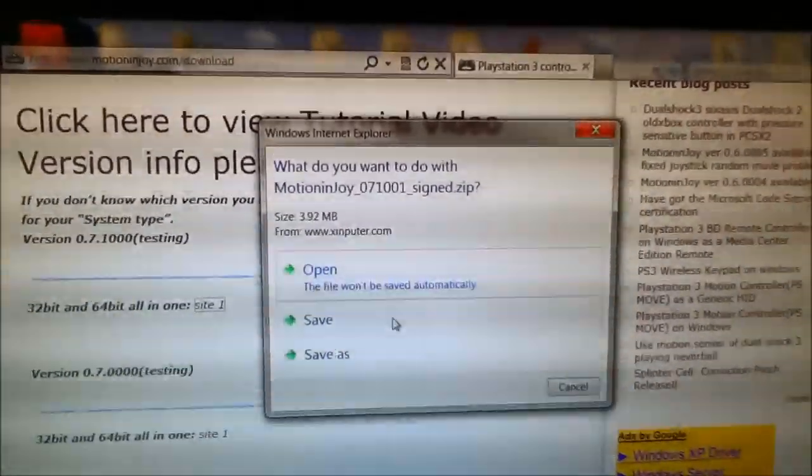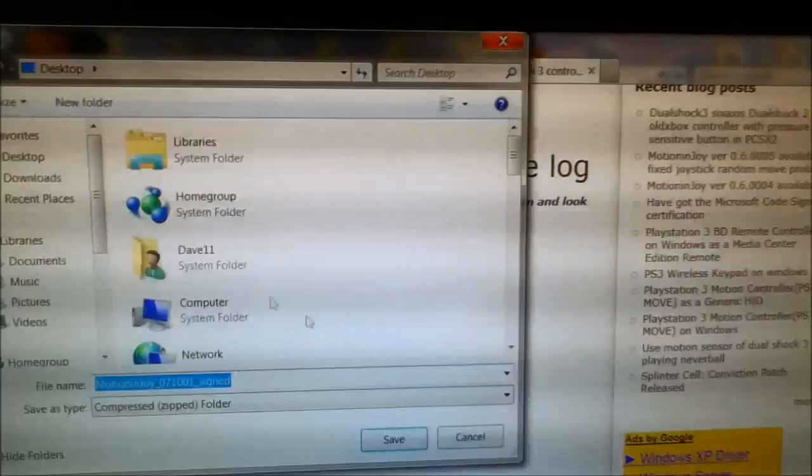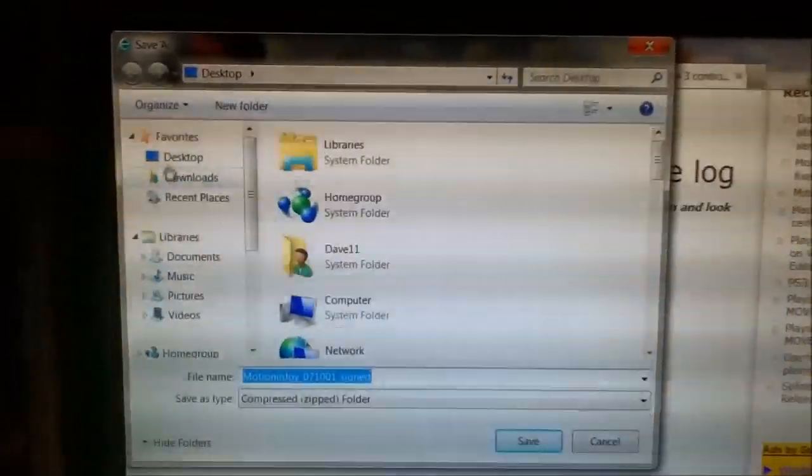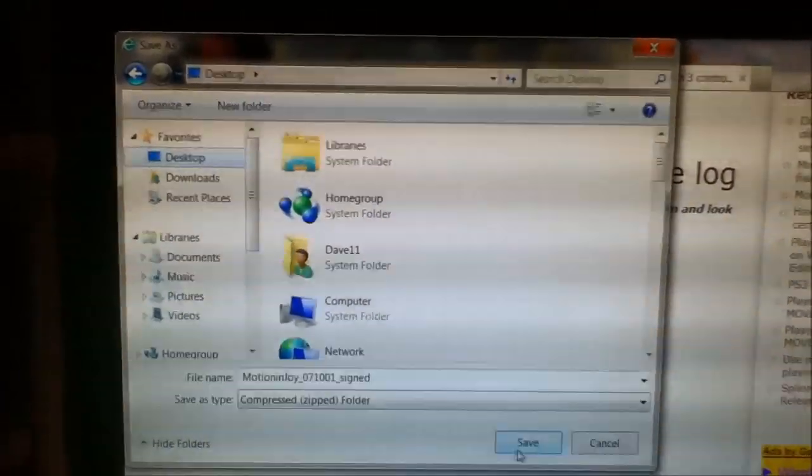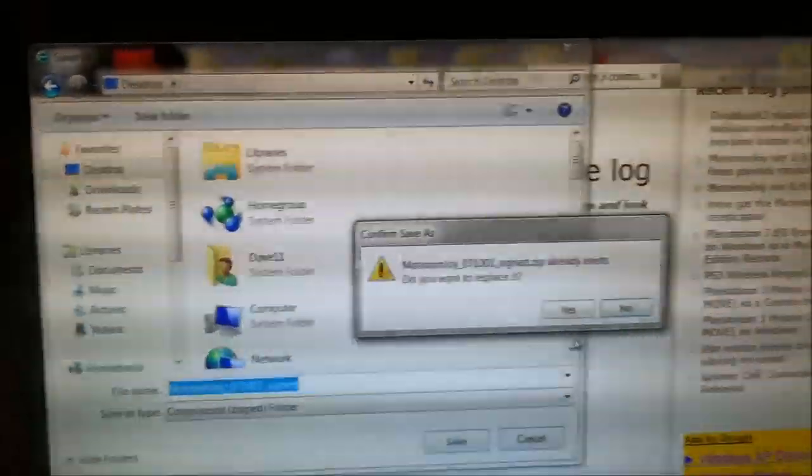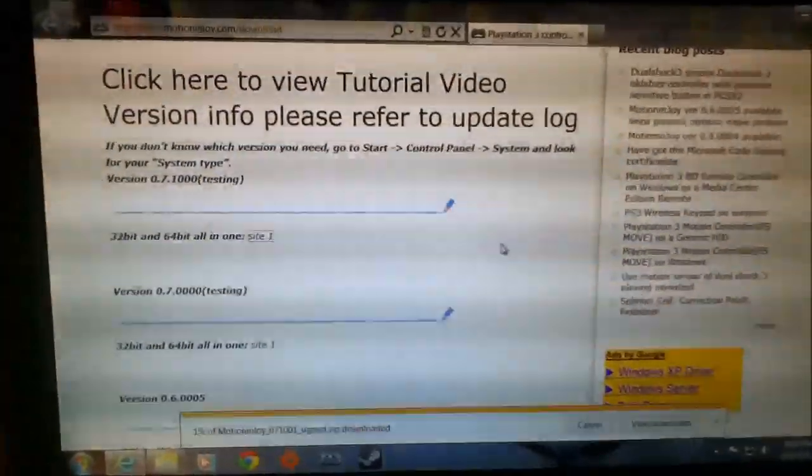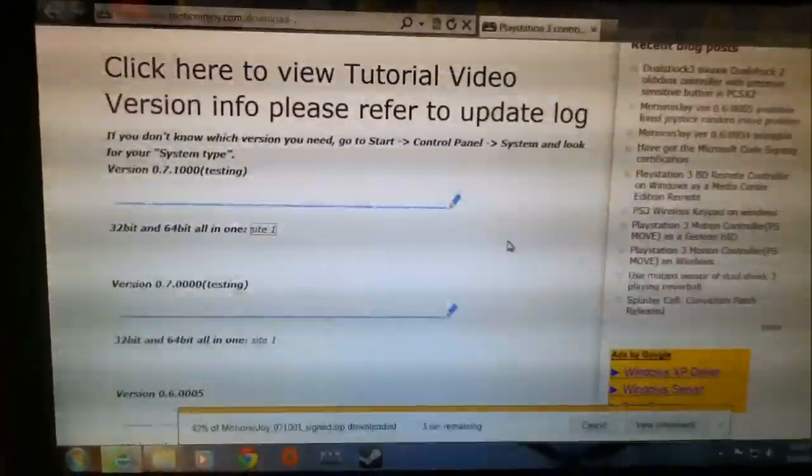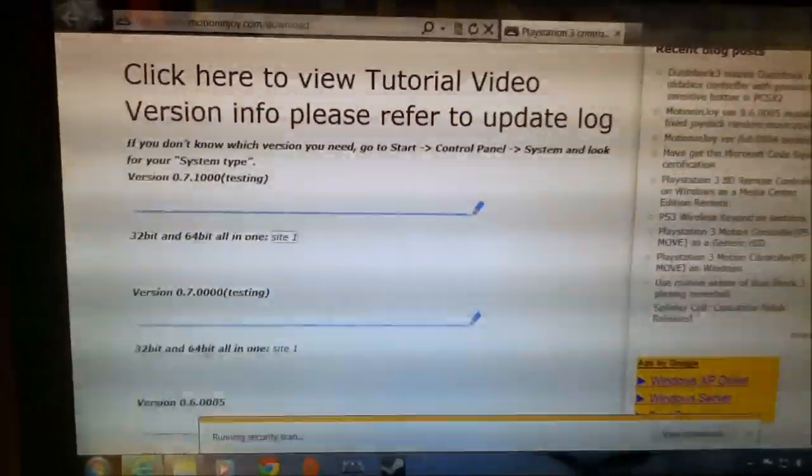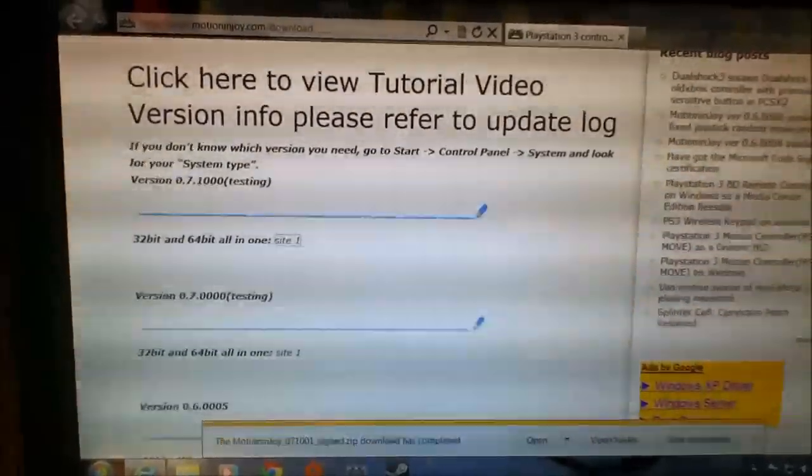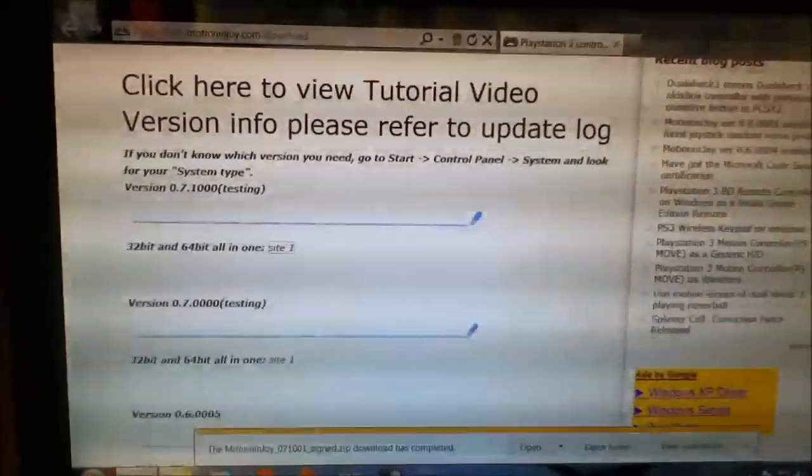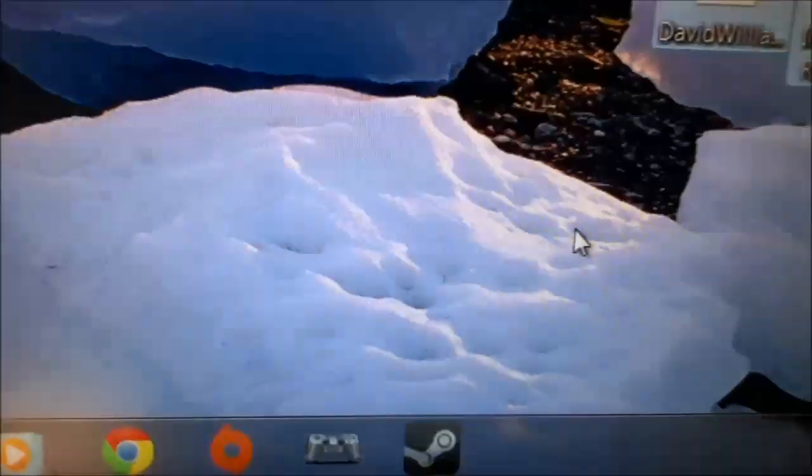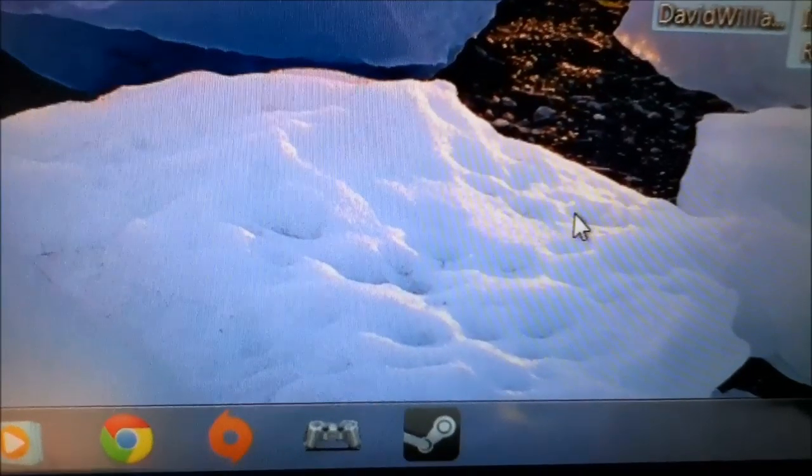We'll go ahead and save as and save to the desktop there. And now that we've got it saved to the desktop, we can go ahead and open that program, run it, and then install it.